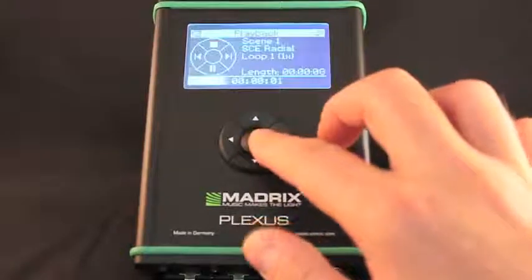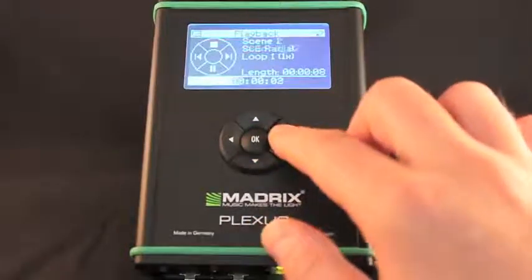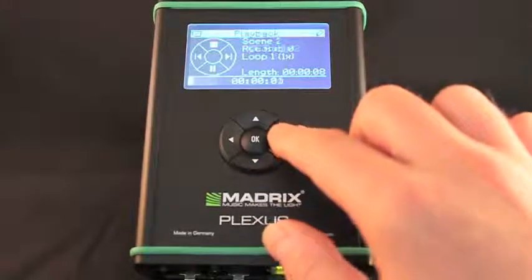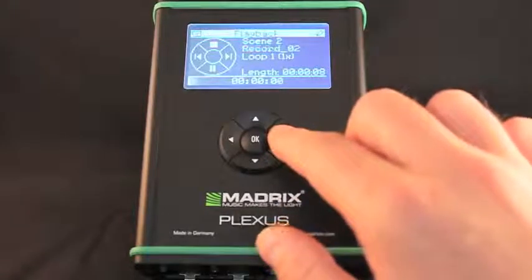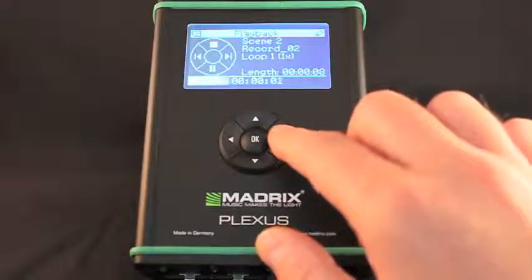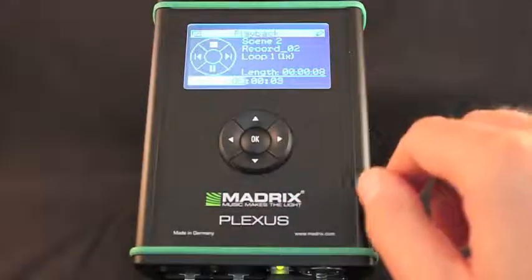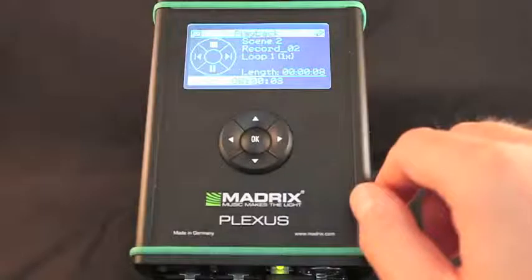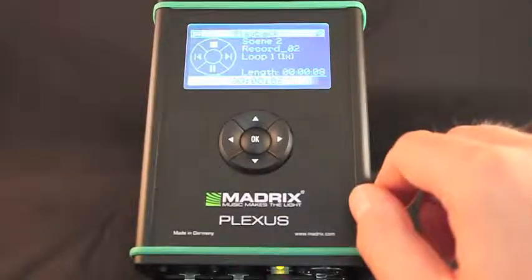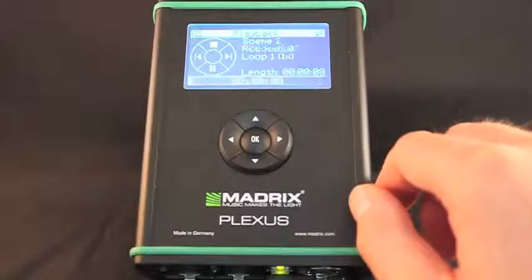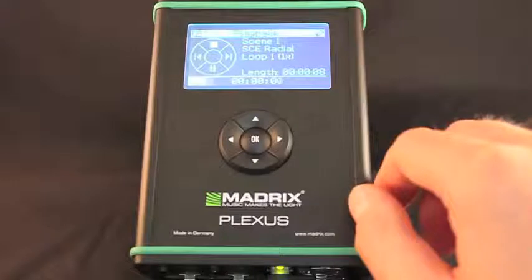Details of the current scene are shown in the playback menu. This includes the index number, the name and the length of the scene. A status bar at the bottom displays the duration of the scene and a live visualization indicating the current position.